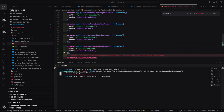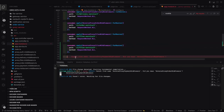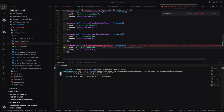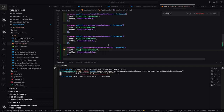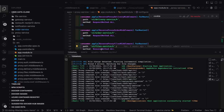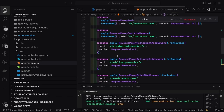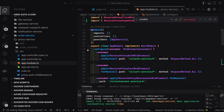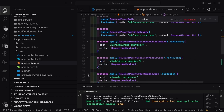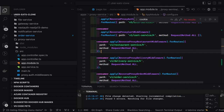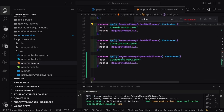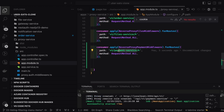So here we register it — whenever a request comes in for the payment service we forward it to this middleware which then forwards the request to port 3004. The proxy is running and can forward requests based on the path: auth service to auth, restaurant service to restaurant, order service to order, and payment service to the payment service.